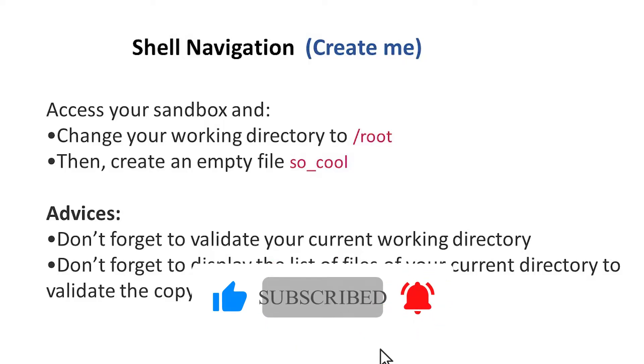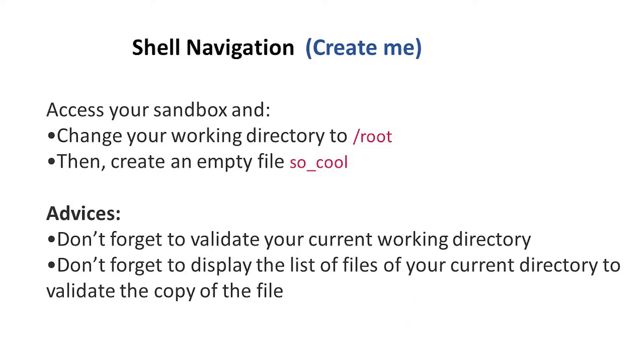Alright everyone, welcome to my channel. Here is the task we are going to be dealing with today. The task says change your working directory to root, then create an empty file so_cool.